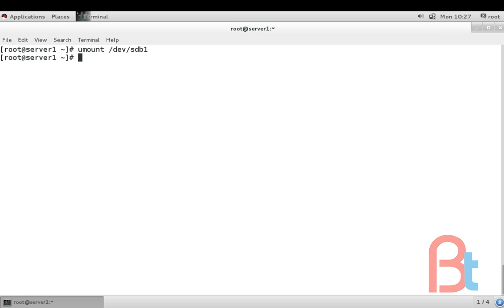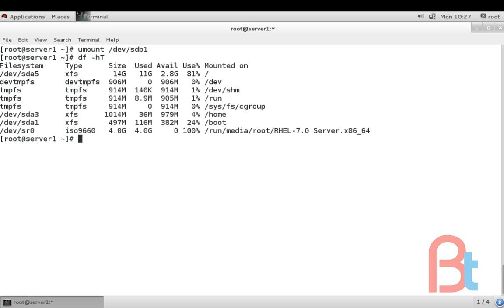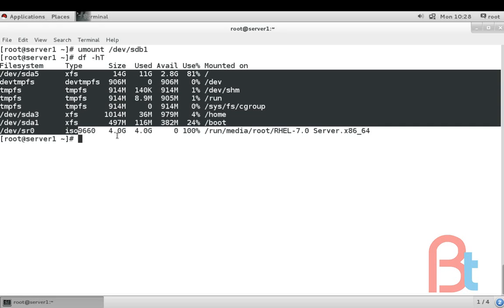/dev/sdb1. Check df -ht. So /dev/sdb1 is not here, you can see /dev/sdb1 is not here.